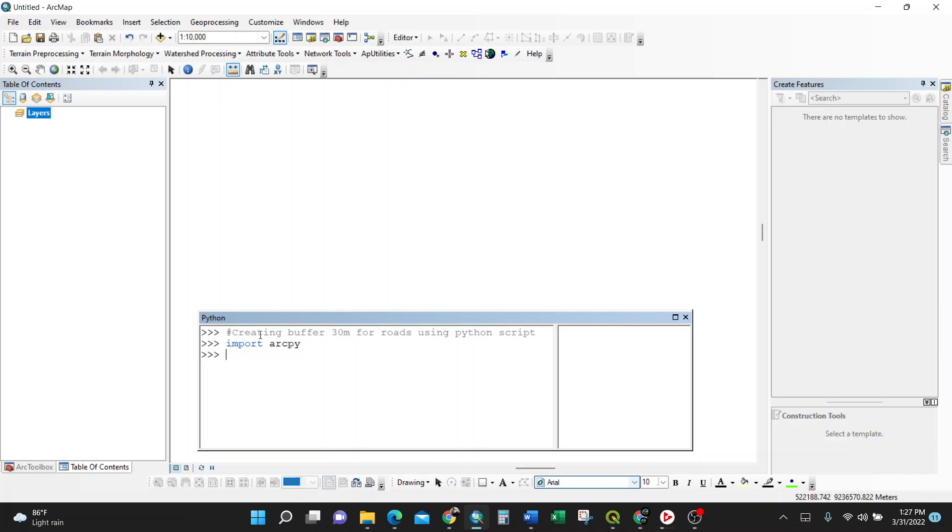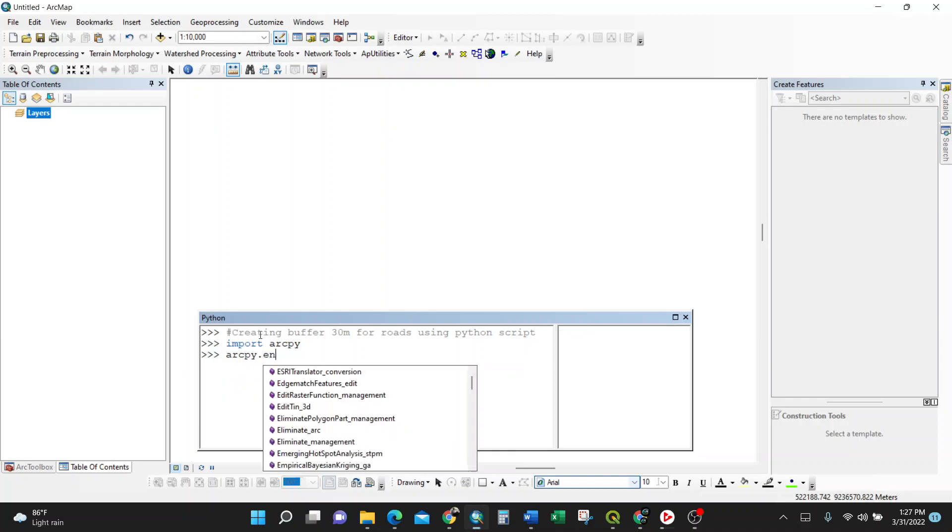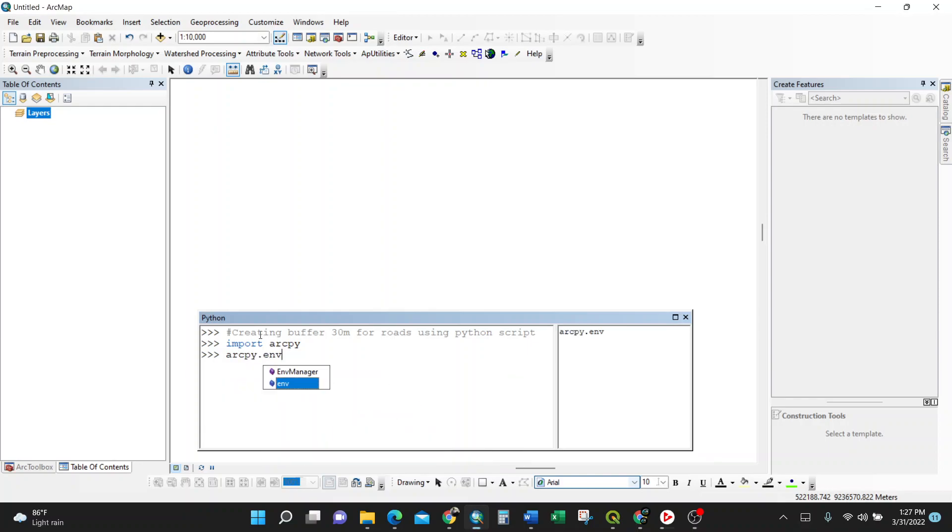So we establish the environment, where that shapefile we are going to load is. ArcPy dot environment, yes, dot workspace. By just clicking this one it shows here on the right.